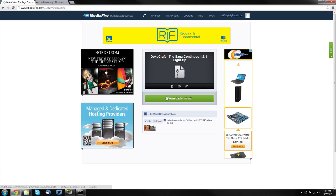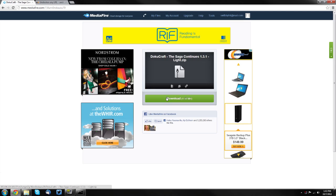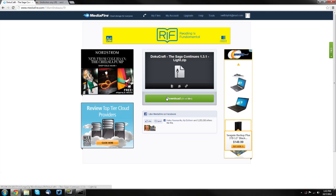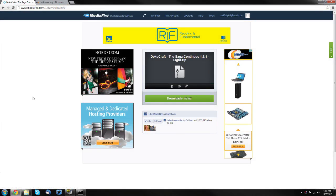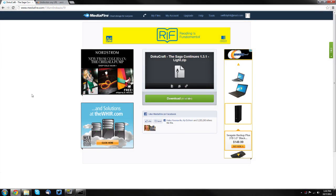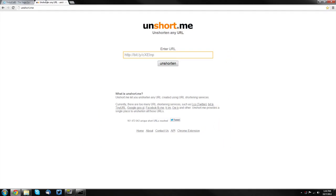Make sure it says that at the bottom where it tells you where it's going. If the link is a bit.ly link or just a shortened link in general, I have a website that unshortens links and you'll need to use it. That is unshort.me.